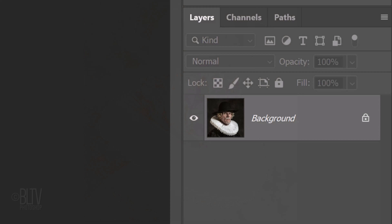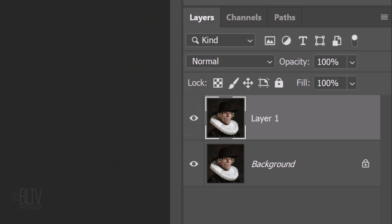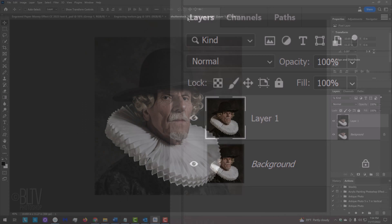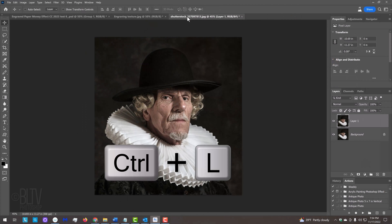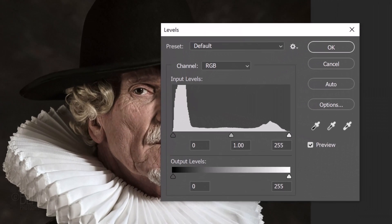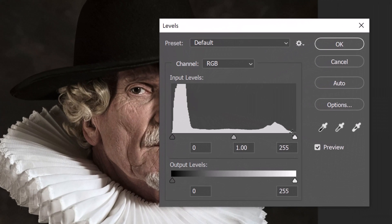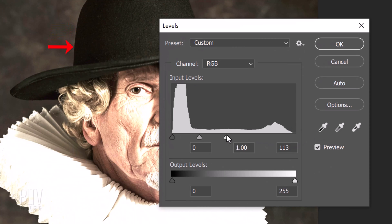Make a copy of the photo by pressing Ctrl or Cmd J. Open Levels by pressing Ctrl or Cmd L. Drag the input highlights to the left until you can clearly see the darkest tones of your subject against the background.